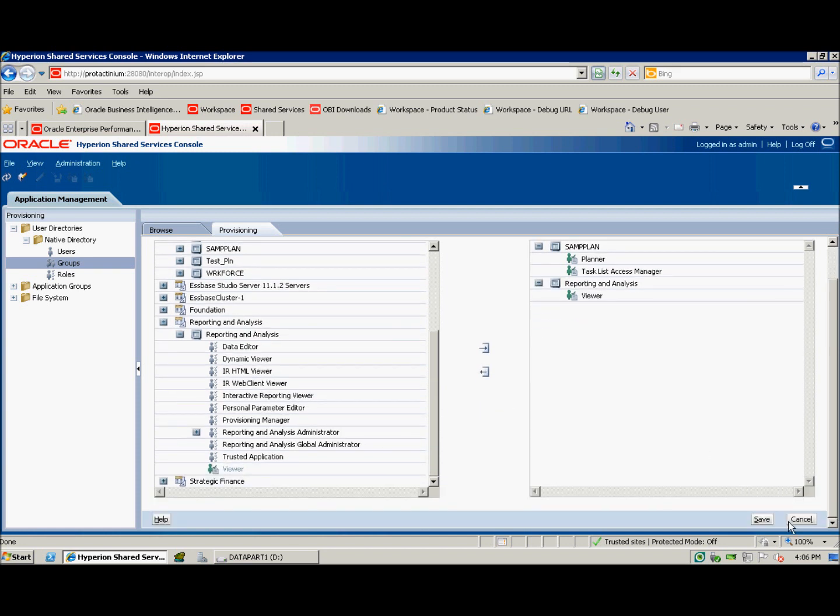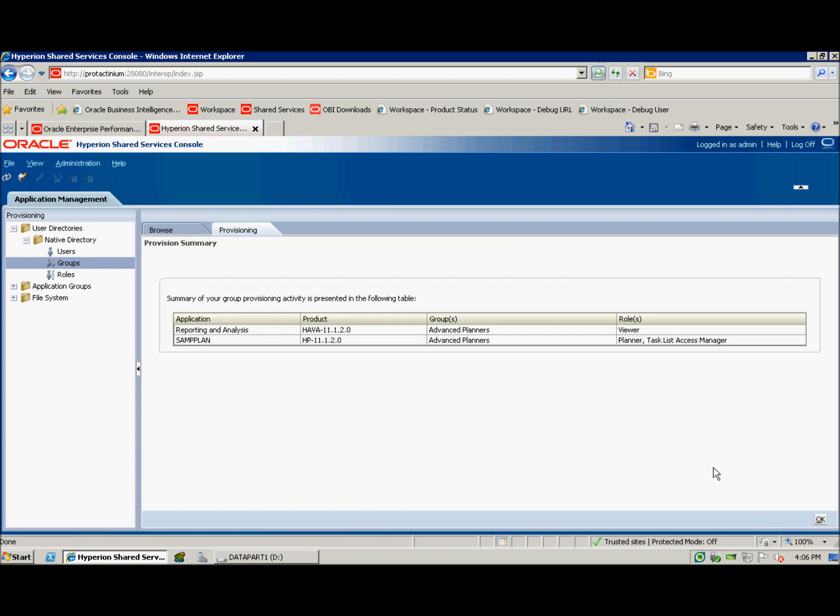Once this is complete, I'm going to navigate down and click save. I'll get a provisioning summary that confirms I gave them viewer rights to reporting and analysis objects, as well as the ability to plan and manage task lists in the sample plan application. I'll click OK.